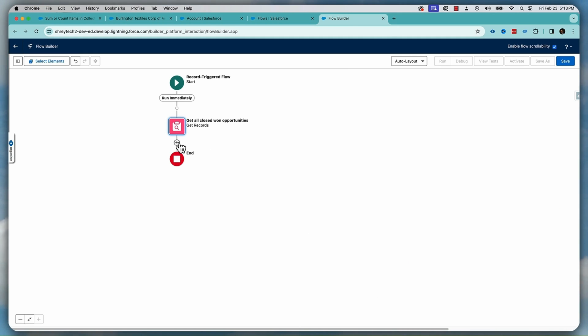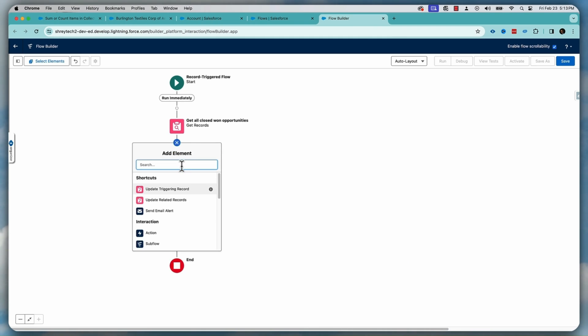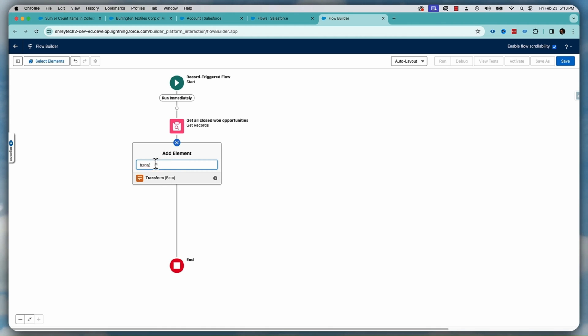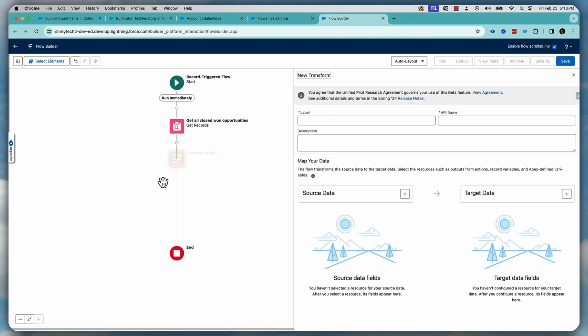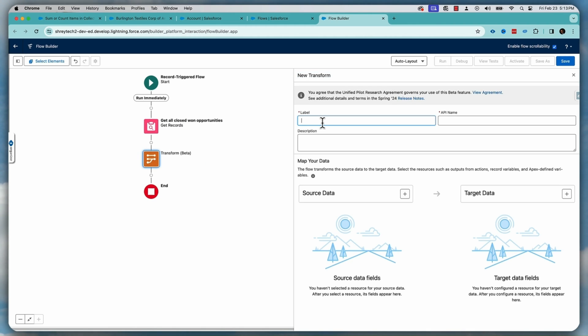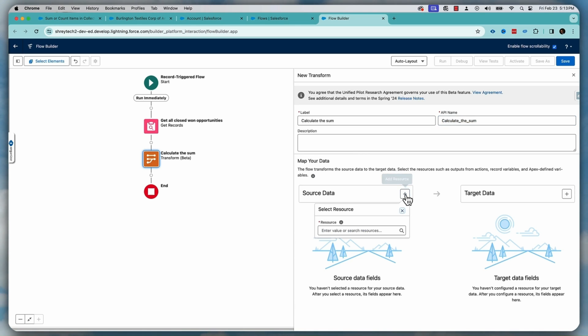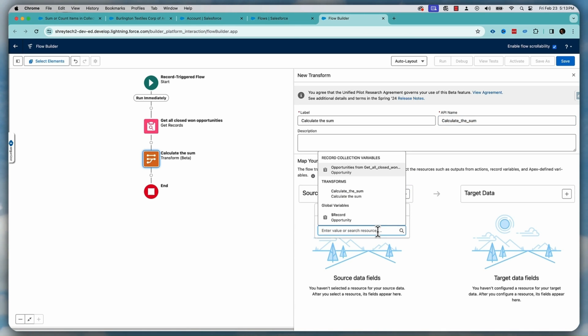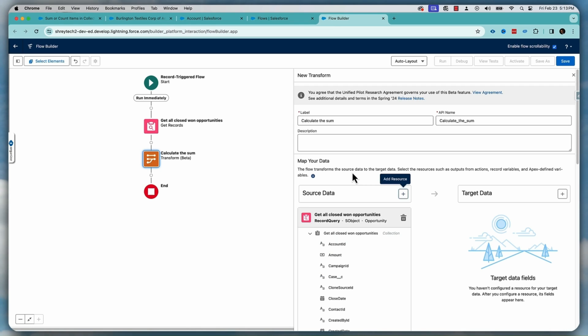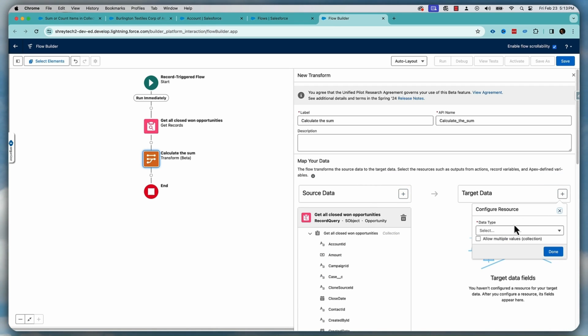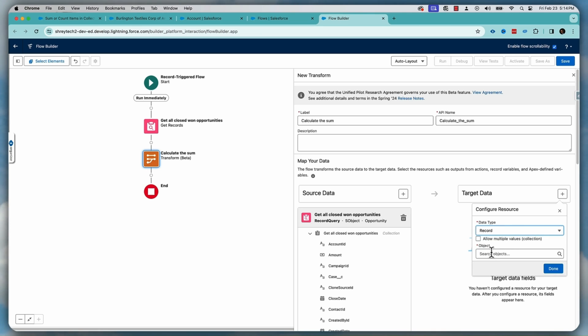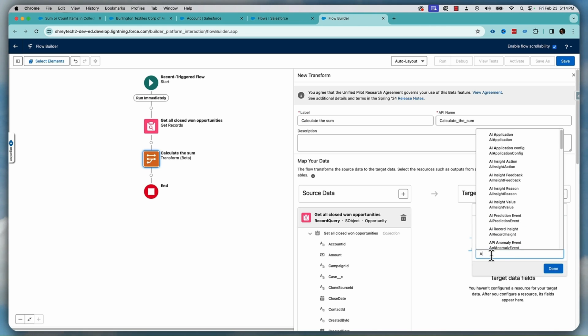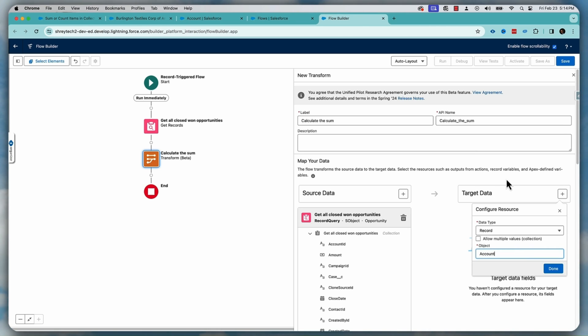Now I'm going to use a new transform element. So I will search for transform and use this transform beta here. Calculate the sum. Now in the source data, what I'm going to do, I am going to select all the opportunities. On the target data, let's select a record and of type account. And then done.